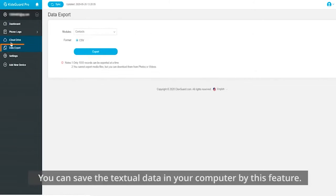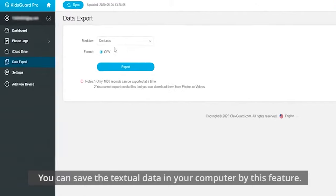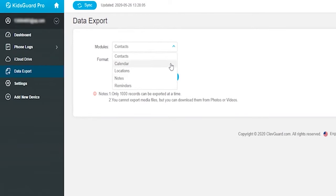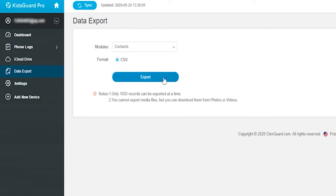The data export feature allows to save the textual data in your computer. For media files, as we mentioned before, you can directly download when checking the files.